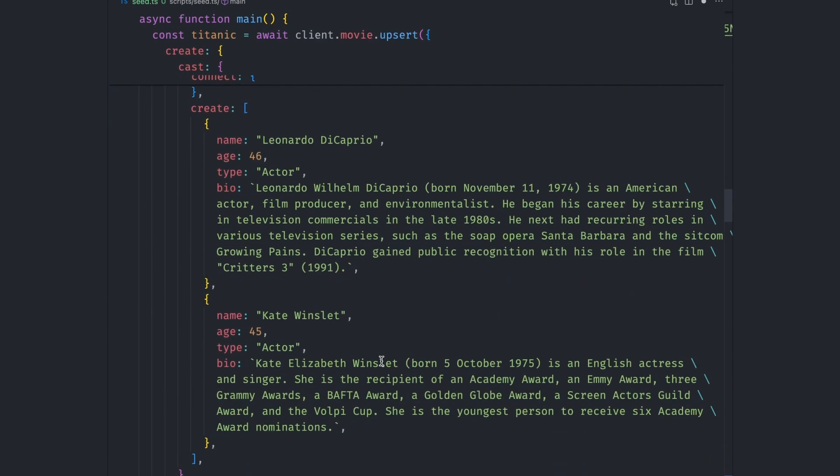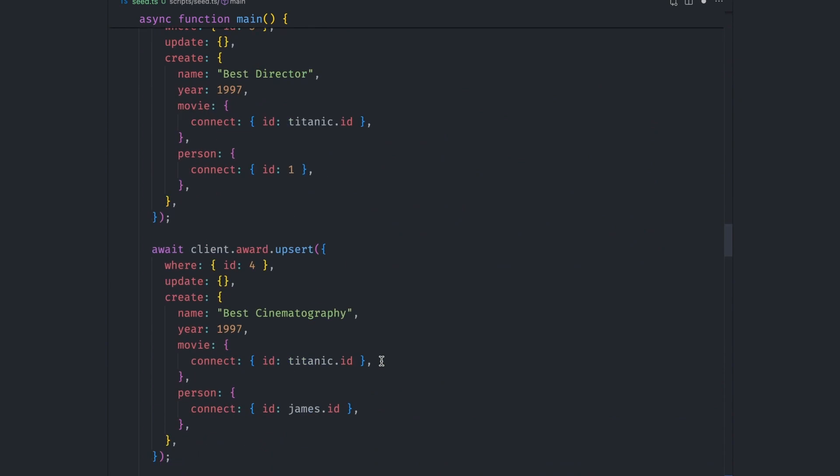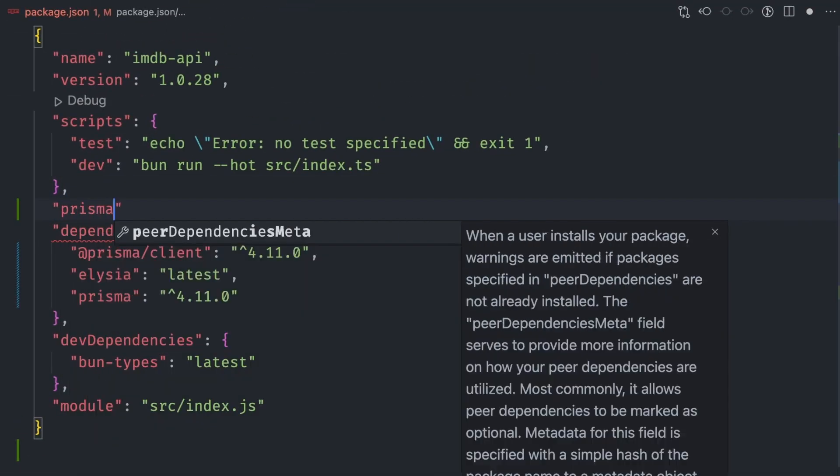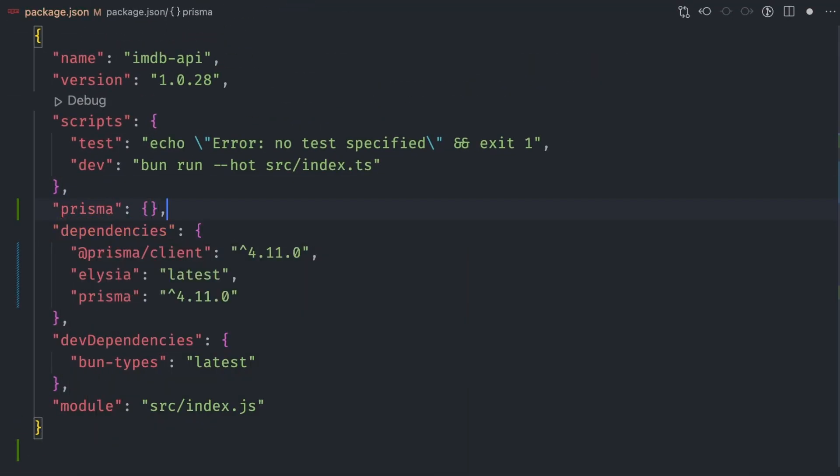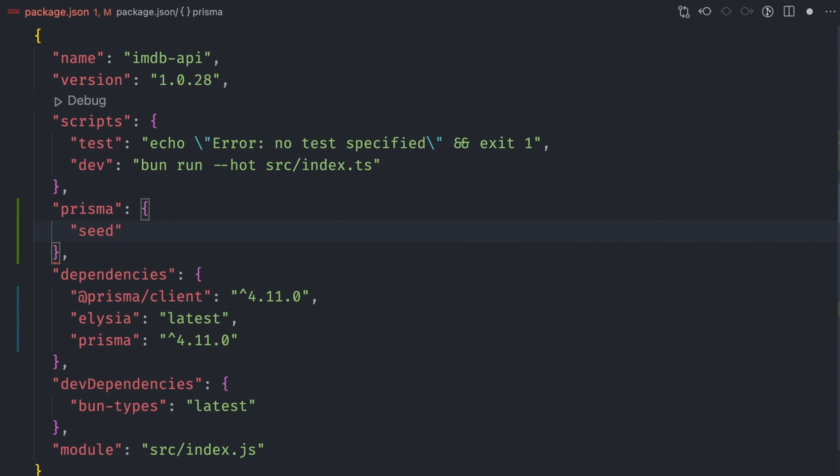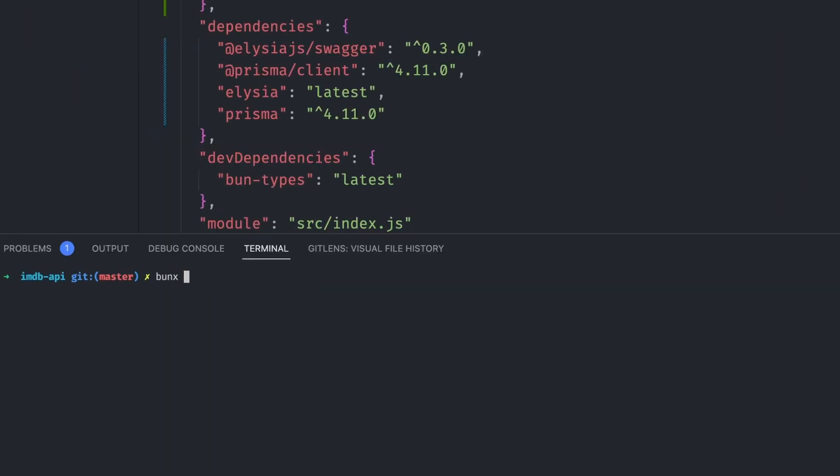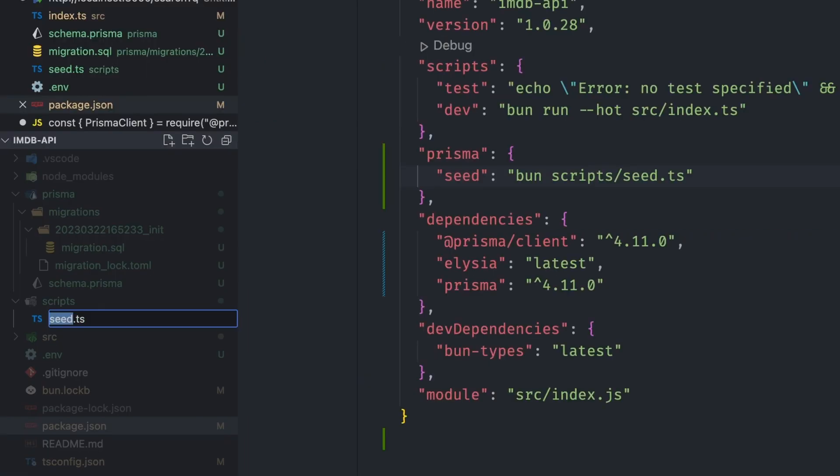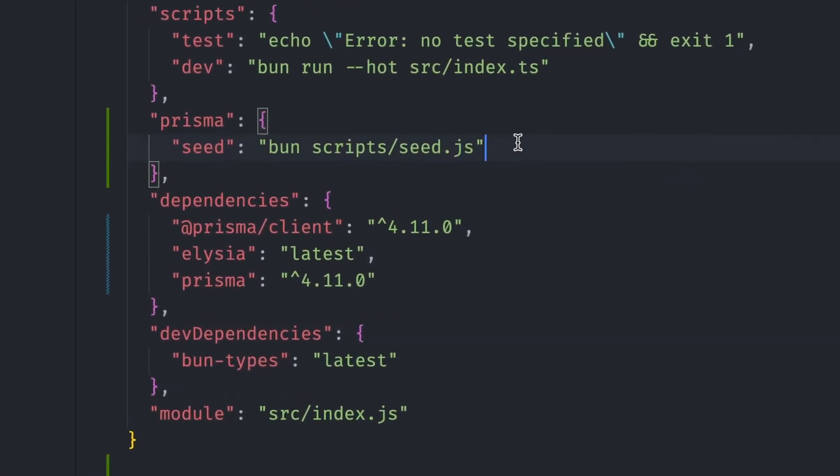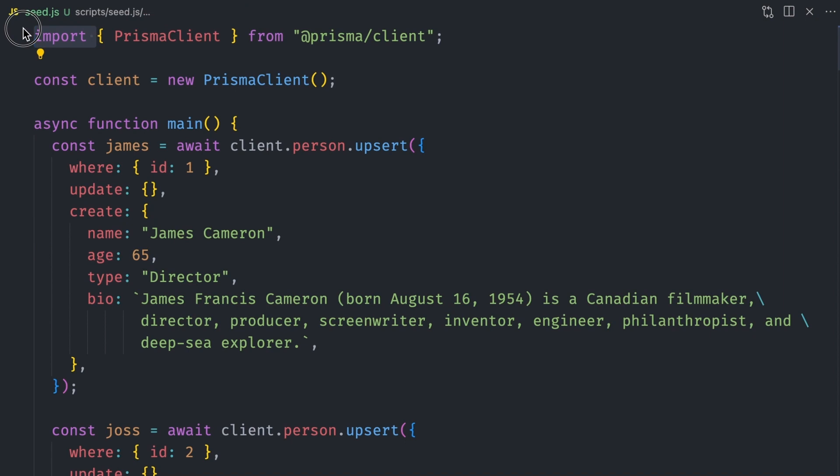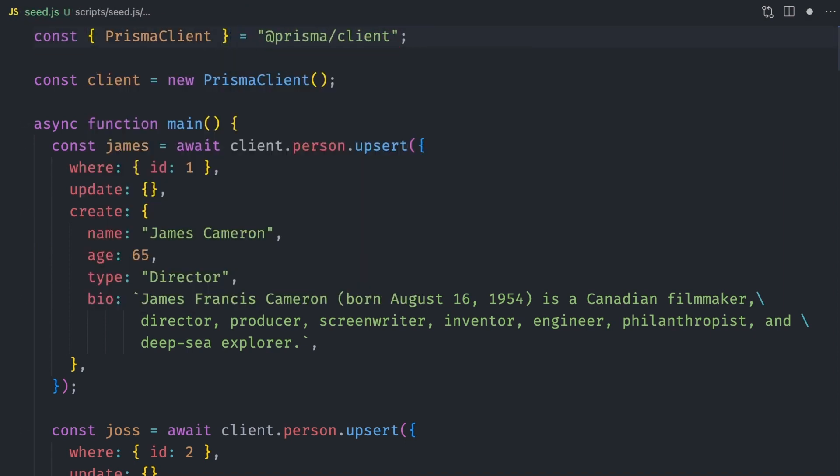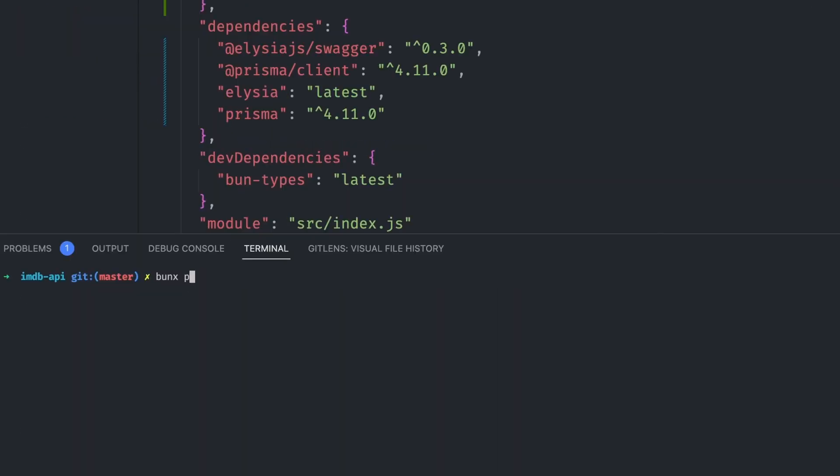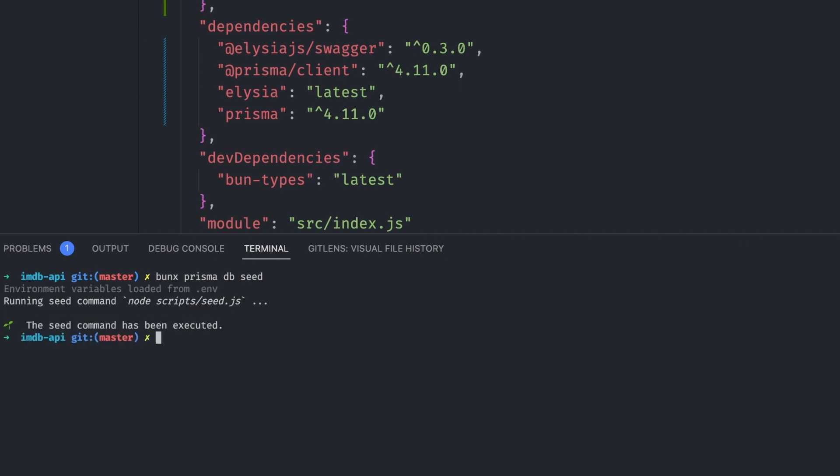Prisma has a very clean API that makes populating data and adding relations a breeze. To populate our database with this data, we add a prisma key in the package.json config with a seed key whose value is the command to run the file. We can then seed the database by running bun x prisma db seed. Again, this fails silently. Bun is unable to run our script because of an async hooks feature it hasn't implemented yet. The easiest way I figured out was to rename the script from .ts to .js, change the seed script from using bun to using node, and change the import statements to use require statements. The seed script is then executed successfully.